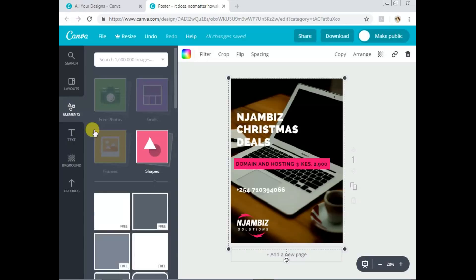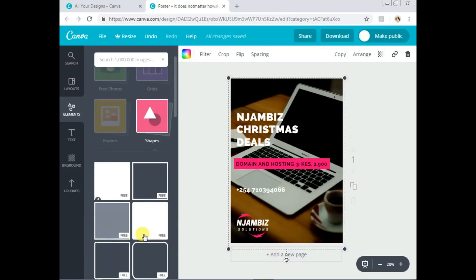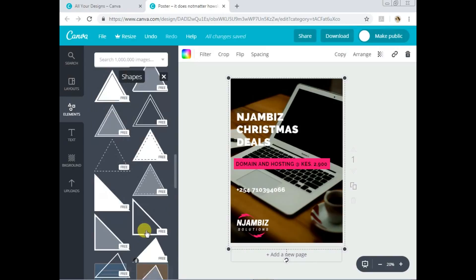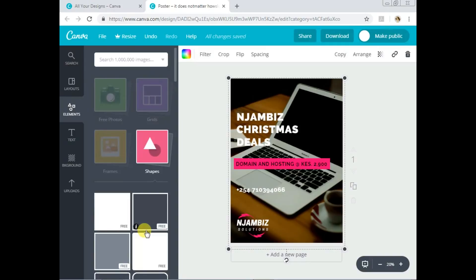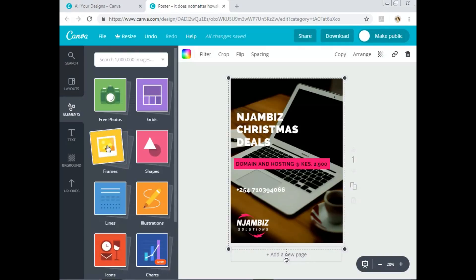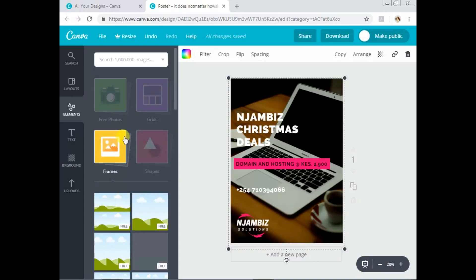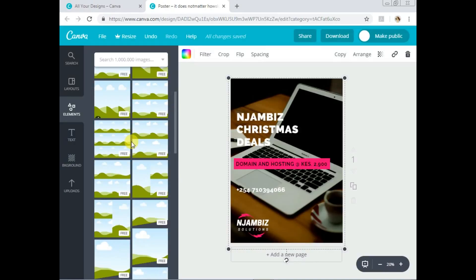You can also add elements — if you want shapes, click 'Elements,' go to 'Shapes,' and check out what they have. You can add them to your design. If you want frames, click 'Frames' to see what's available and add those to your design as well.